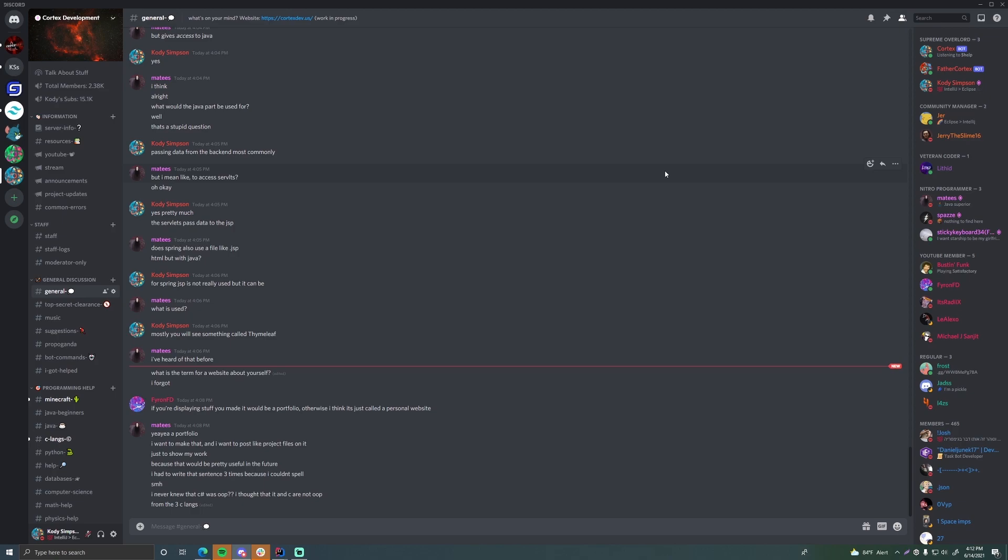For example if you like Minecraft Spigot development you can find lots of people who like that. If you like C++, you like Java. If you like web development, it's a really big programming community so feel free to join. There's a link for that in the description below.